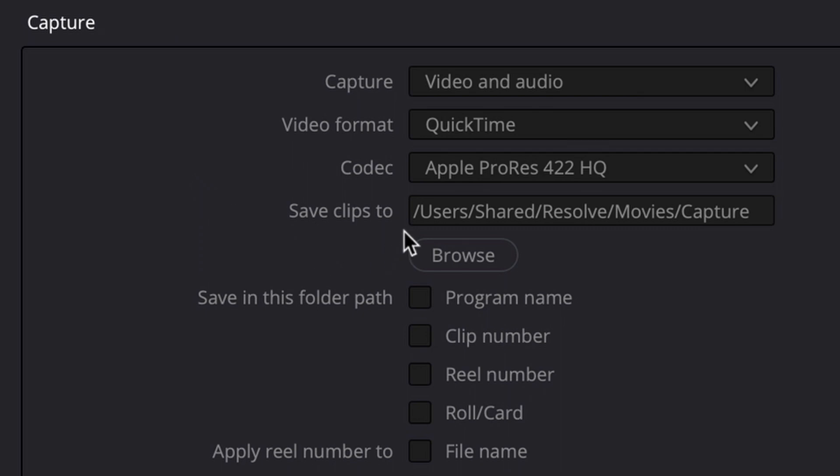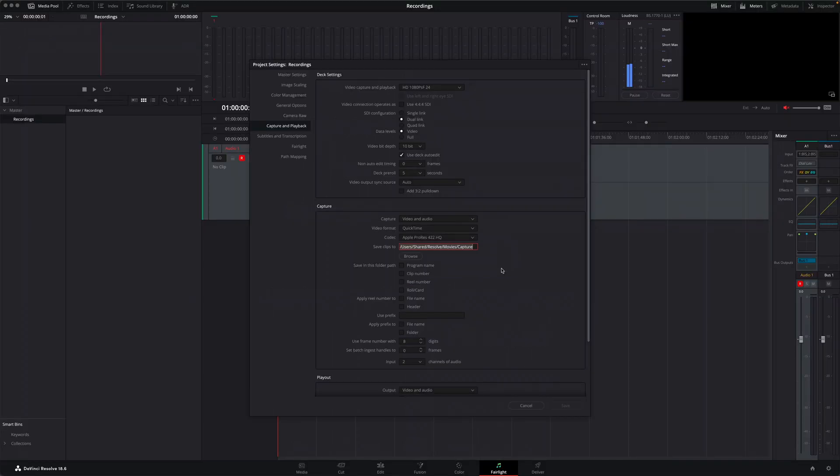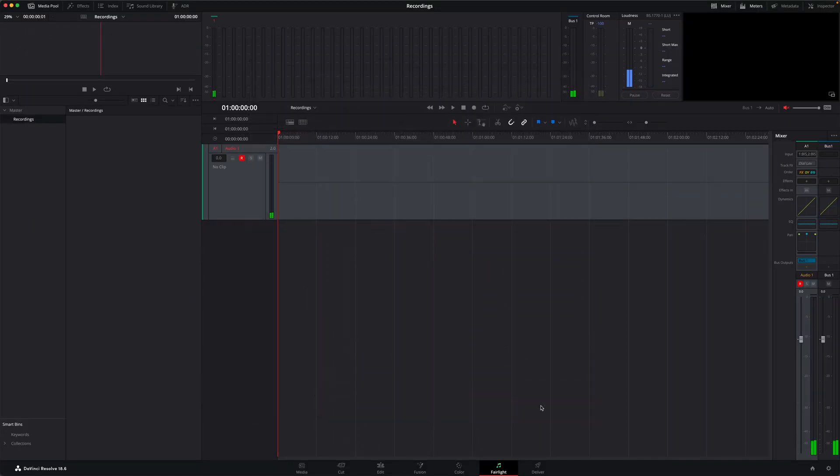In the capture section, you'll see there's a default option for where media for the recordings will be saved on your computer. If you want to, you can choose a custom location for this project by clicking the browse button. Make sure you save any changes before closing the project settings window. And now we're ready to record.